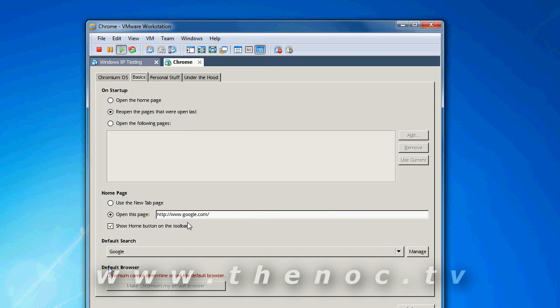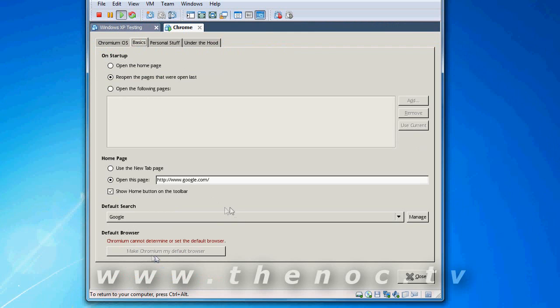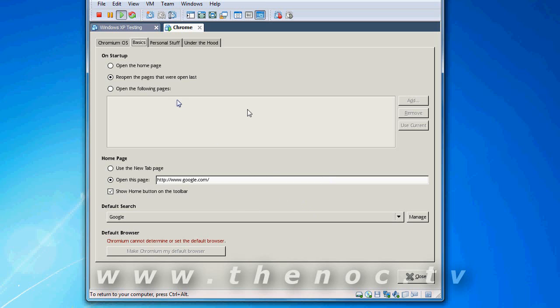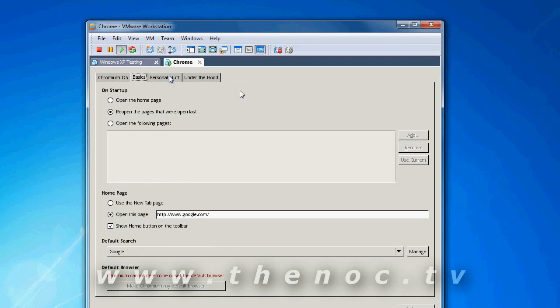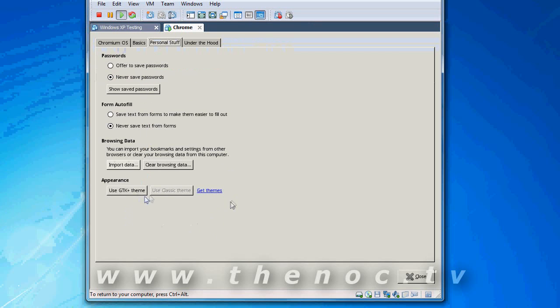Now, something I do find interesting is default browser. Why this even exists here is kind of beyond me, considering Chrome OS is nothing but the Chrome browser. It almost makes it seem like they might add the ability to do a different browser, but then it's not going to be Chrome OS. It's going to be Firefox OS or whatever. It just seems weird to me. It's probably a feature they just haven't turned off yet. Standard form fill stuff, browsing data.